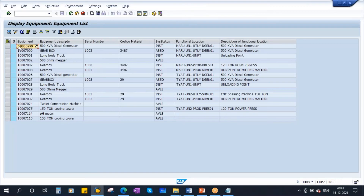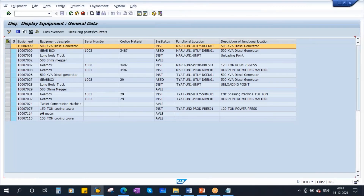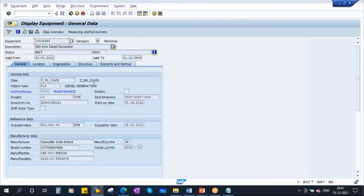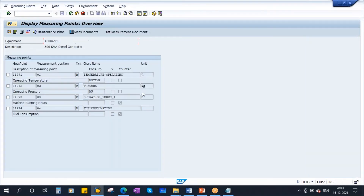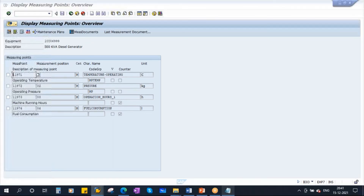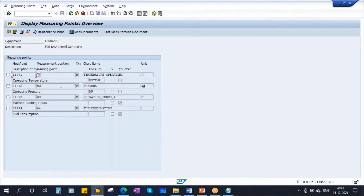If you double-click on the equipment or select it and go to details, this is the equipment master. If you go to measuring points and counters, you see there is a measuring point — 219711 — operating temperature. This is a measuring point, it is nothing but operating temperature.